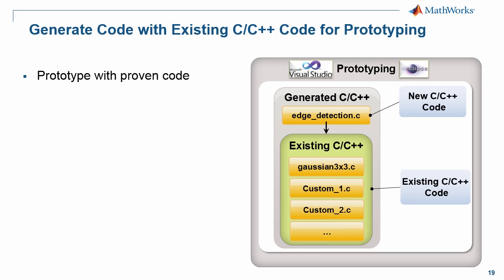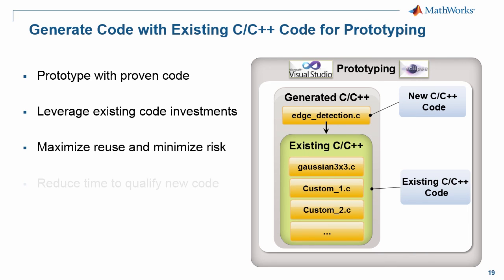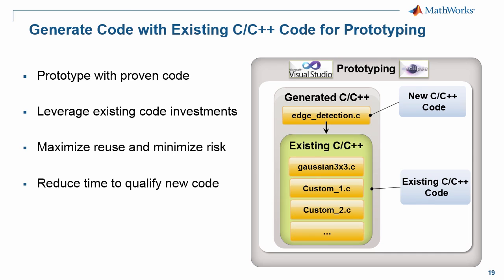So really the whole message is to prototype with proven code. This process allows you to leverage your existing code investments to minimize your risk and maximize reuse and really reduce your time to test and qualify the new code. You're only doing incremental builds in the sense that you're only adding new functionality that you may not have had previously.